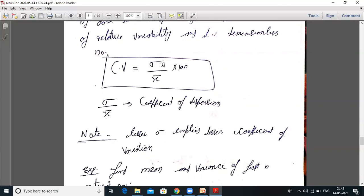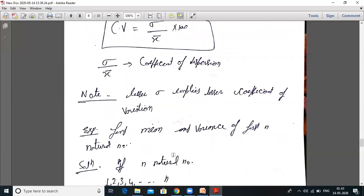Lesser sigma implies lesser coefficient of variation, because coefficient of variation is directly proportional to standard deviation. So when standard deviation increases, coefficient of variation also increases.